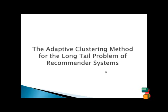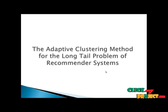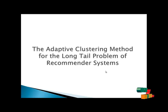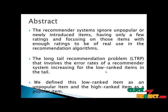Welcome to clickmeproject.com. Project title is Adaptive Clustering Method for Long-Tail Problem of Recommender System. This project comes under the domain of data mining.